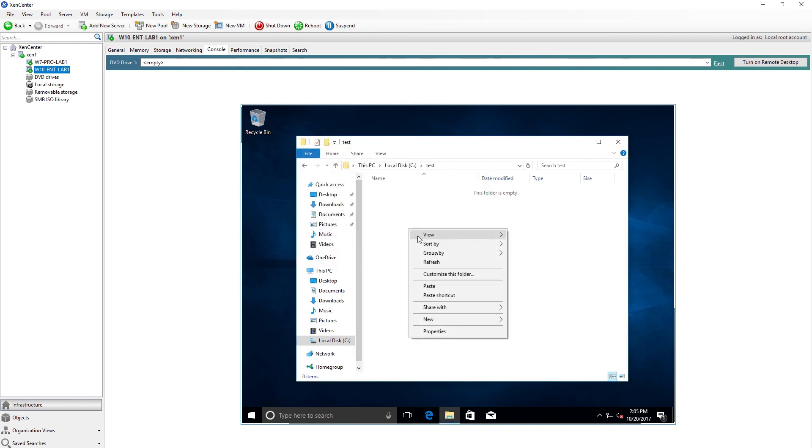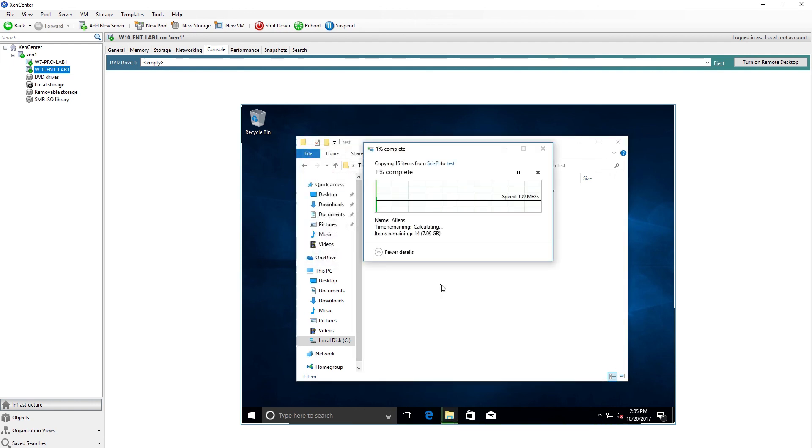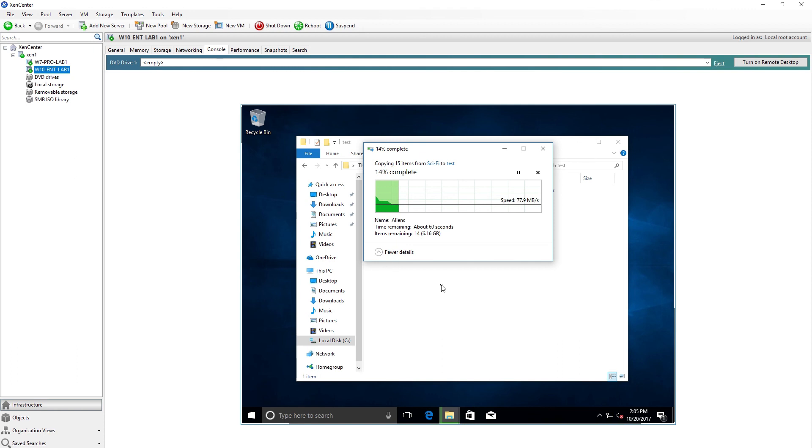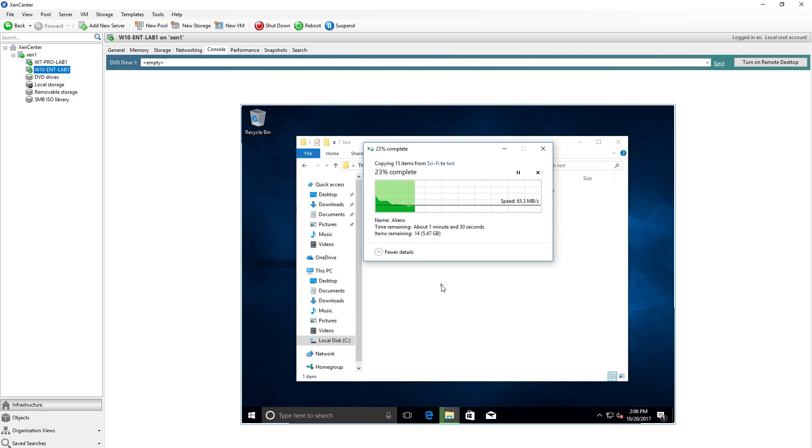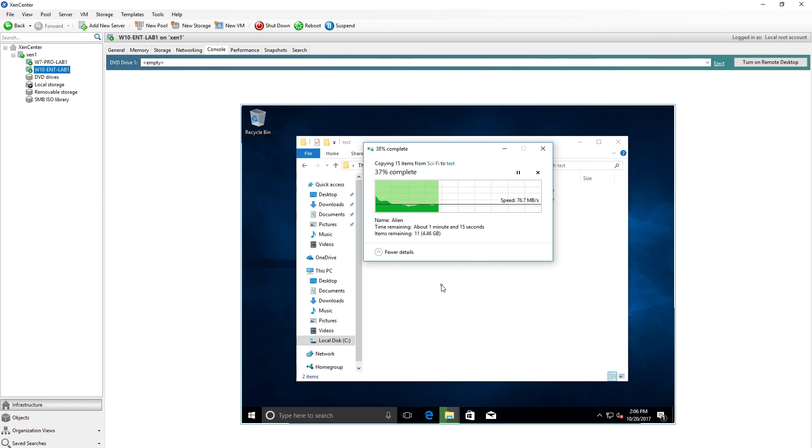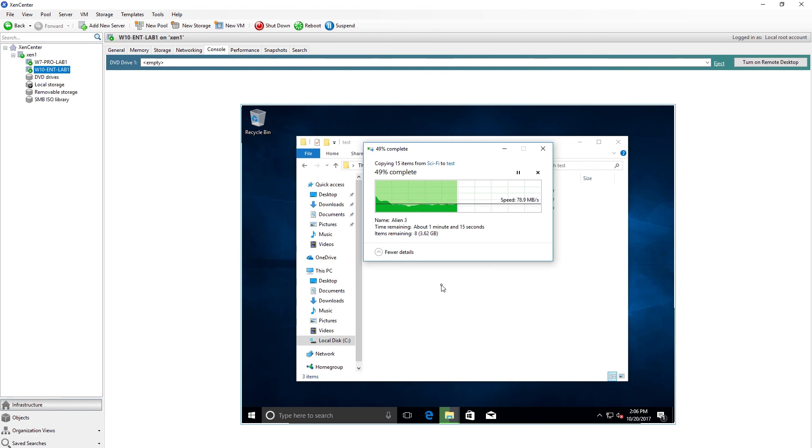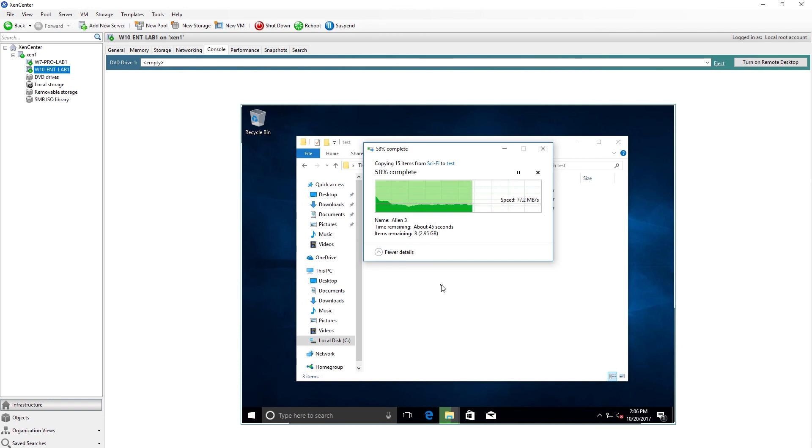And again we start out at 109 megabytes per second and then precipitously it drops just like the Windows 7 machine. I don't think this is a network issue at all. I think this has to do with the way that Zen server and ESXi treat their virtual hard drives. It's my opinion that Microsoft has a leg up on both ESXi and Zen on transfer speeds. So this video is kind of a prove me wrong, and this is why I tend to stick with Hyper-V and come back to it time after time, because it just seems like it's a little more optimized for virtual machines than Zen server or ESXi. You're seeing it for yourself right here.